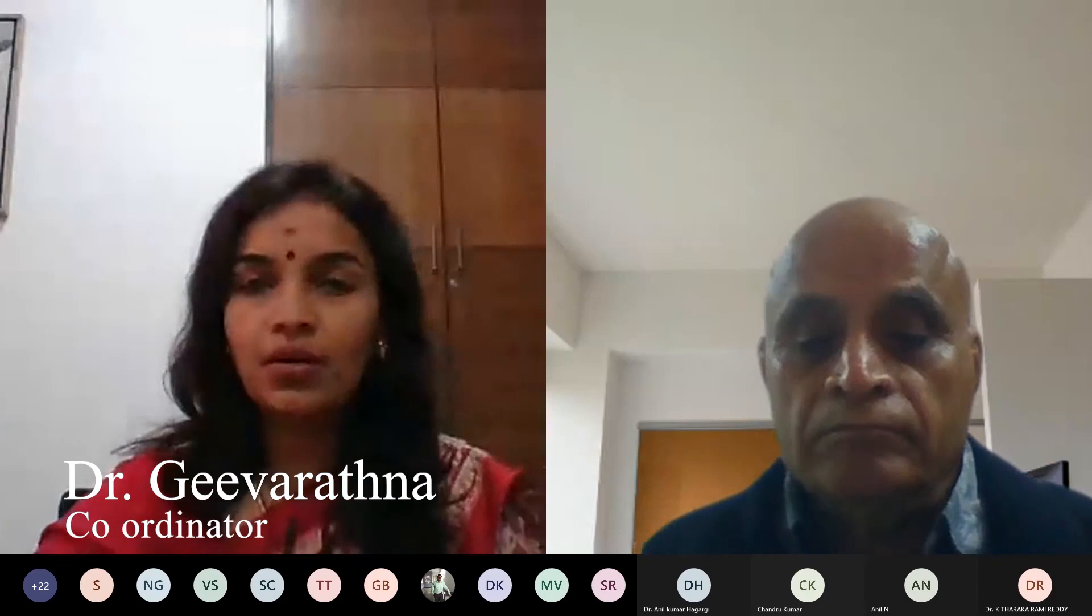We have this first session today from Chandra sir who has already joined us. I welcome Chandra sir to the session. Welcome sir.